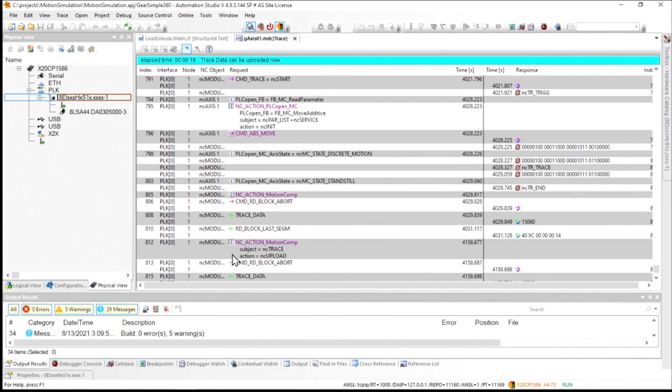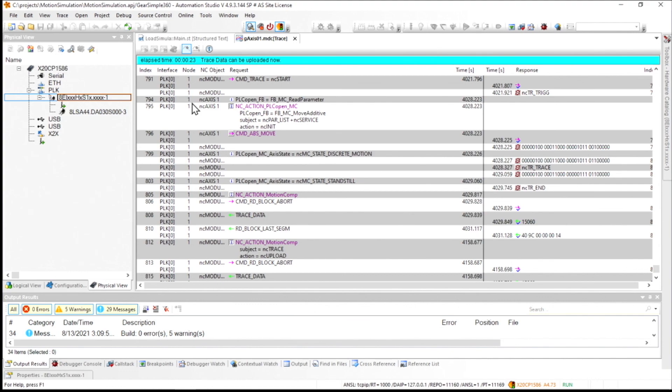When I open this up, it'll say that it's going to do an upload of the trace. And that's what we're looking at right here. So thanks for learning about motion simulation with Automation Studio. We'll talk again soon.